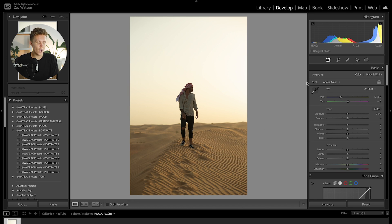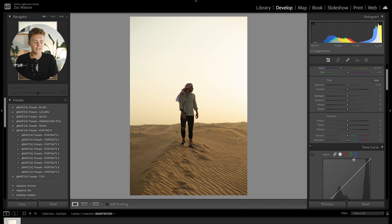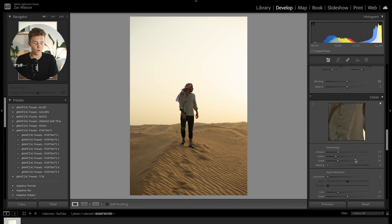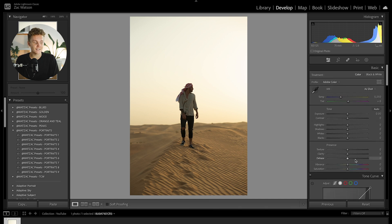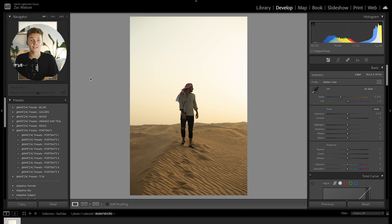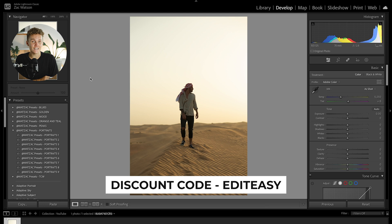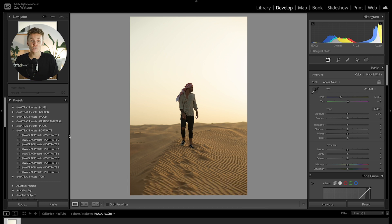First things first, I pretty much just go down the entire list of settings — I start in the basic tab, head down to the tone curve and then so on and so forth. To be honest, nine times out of ten I do start with one of my presets from my preset pack. If you guys want to check that out you can do so with the link in the description — use the code EDITEASY for a little discount.